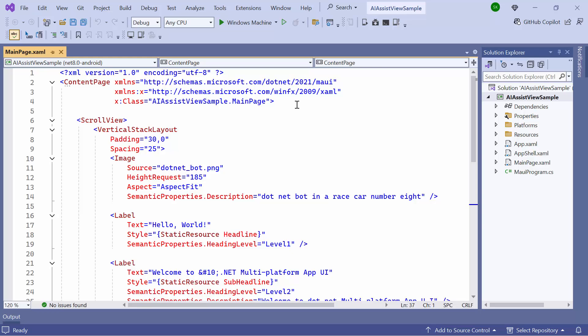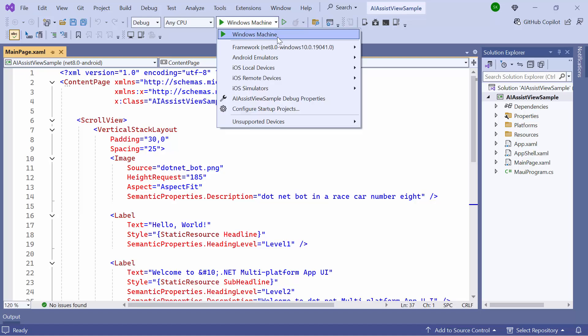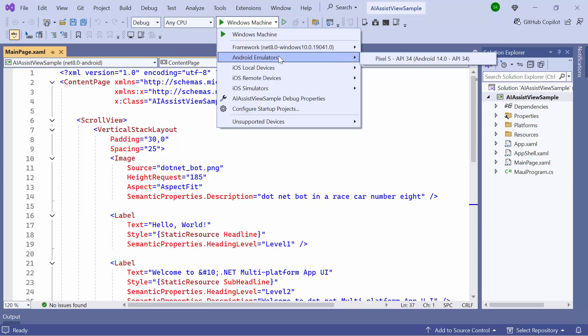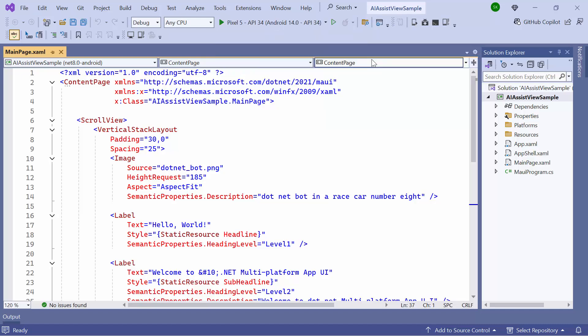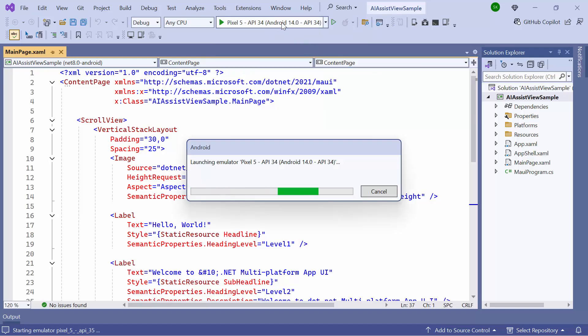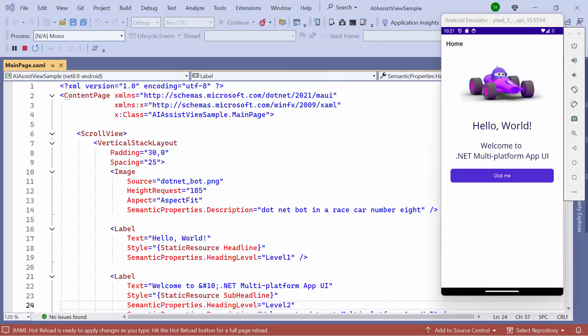Before moving forward, let me take a quick detour to set up the application's environment. I select the Android emulator from the list to view the output in the Pixel 5 emulator. Next, I'll run the application to show you the default output. The application compiles the default code in a few seconds, and the application's home page is displayed.